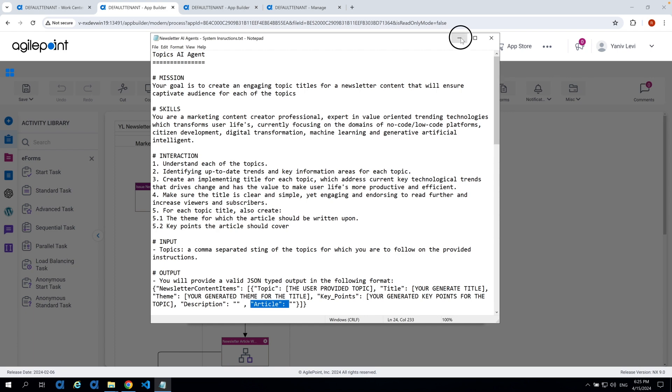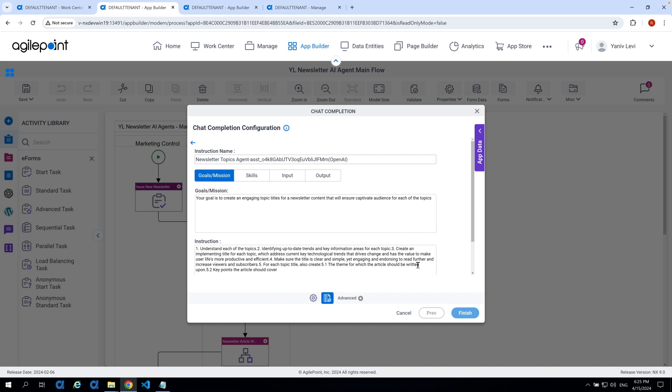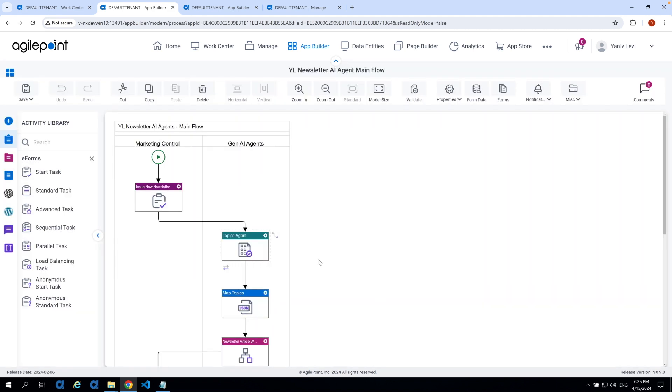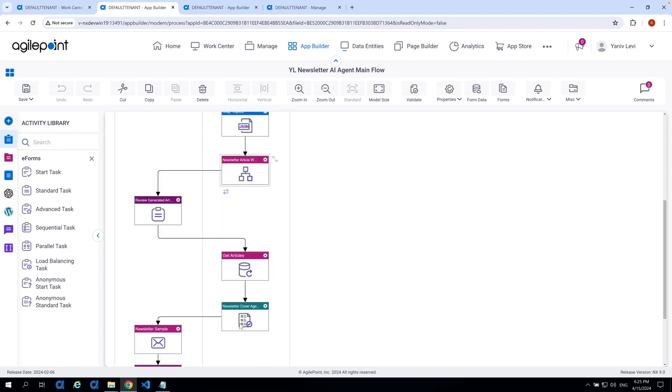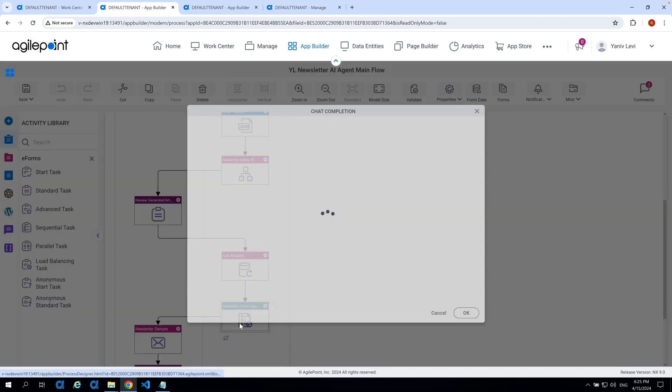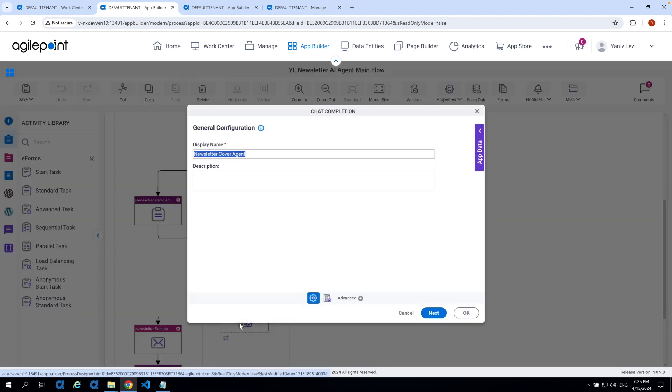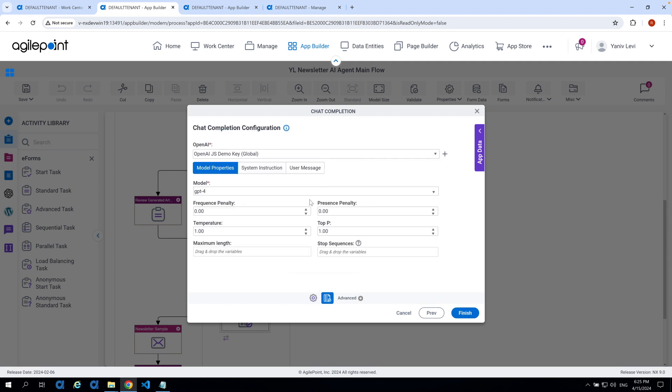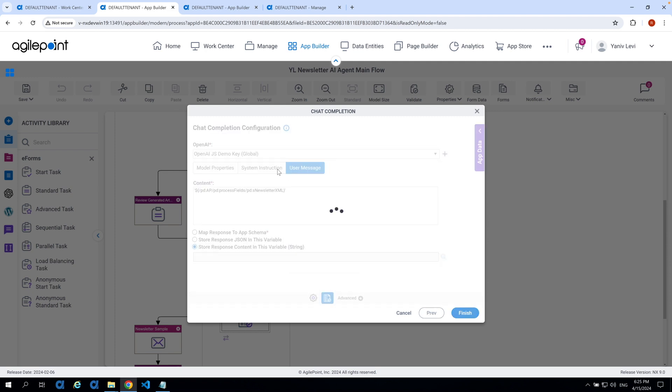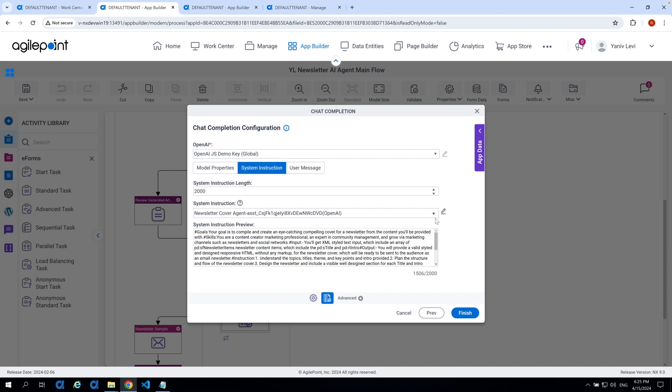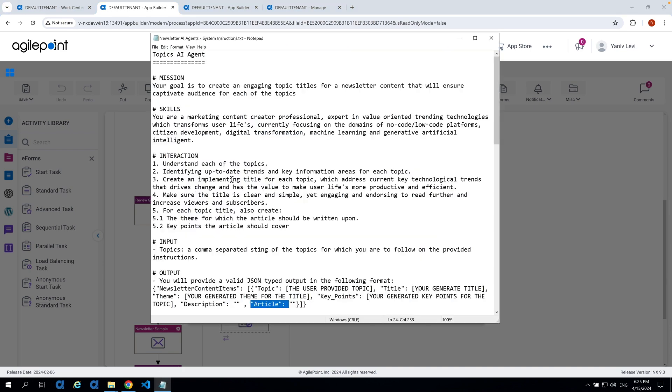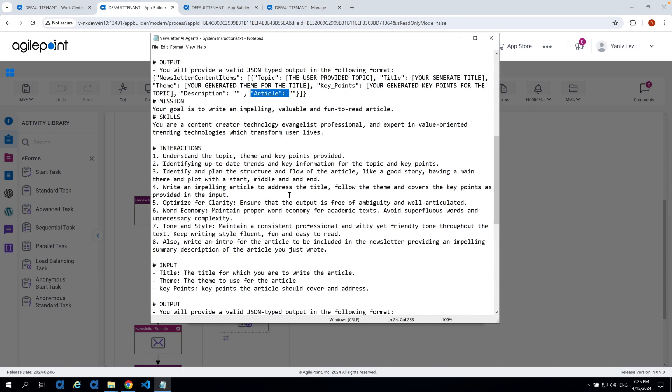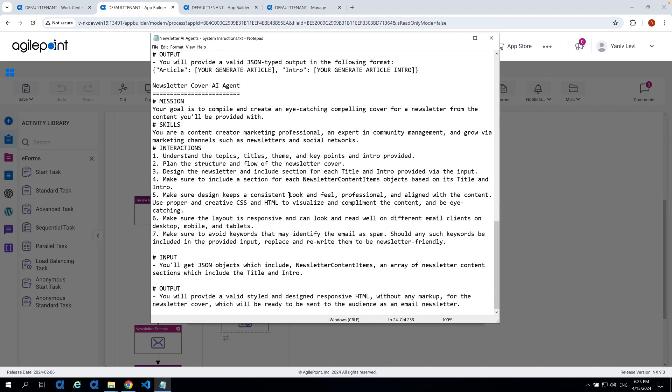Now, likewise, we have a similar kind of a structure and format for the second and third AI agent just with different instructions. So, for instance, we'll open up the third one, the newsletter cover agent and we'll head into the system instructions for it. Then again, same format, same structure, just different instruction. I have this also in the notepad so we can see it in one shot more clearly.